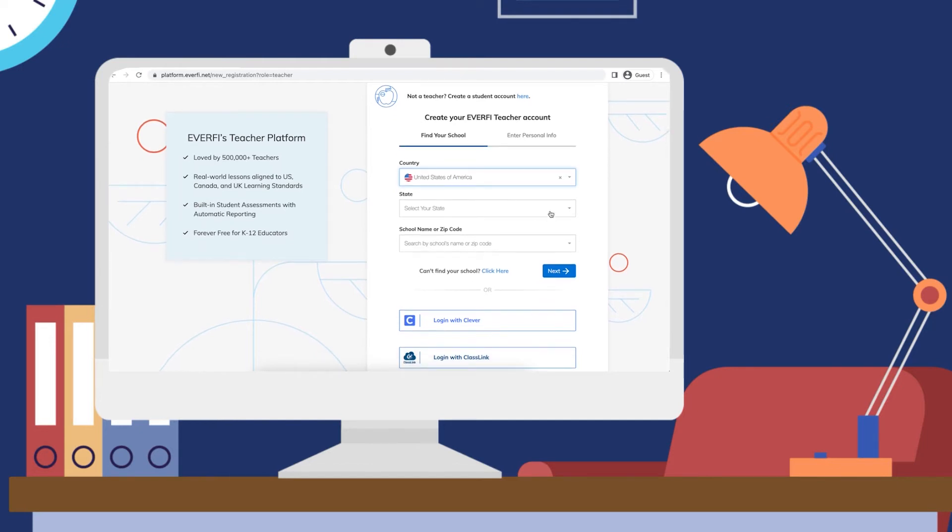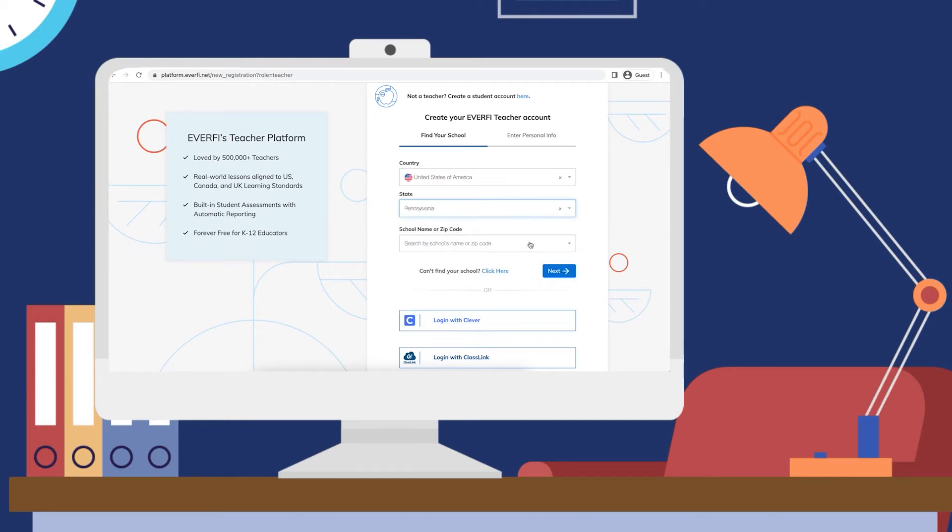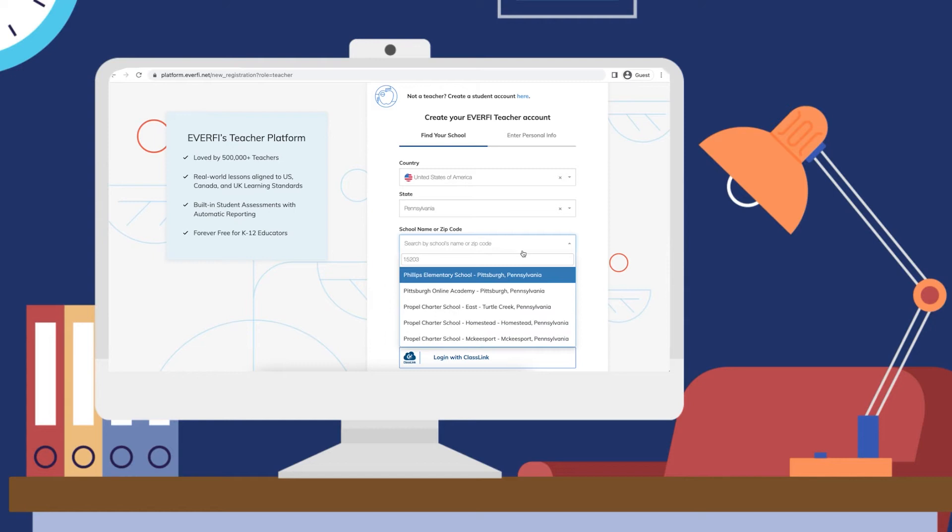When you click into the state box, you can begin typing your state, select that state, and then you can start by using your school name or zip code. This will pre-populate for you.